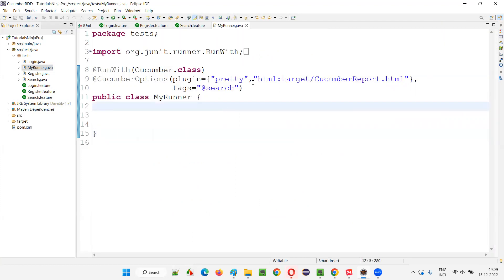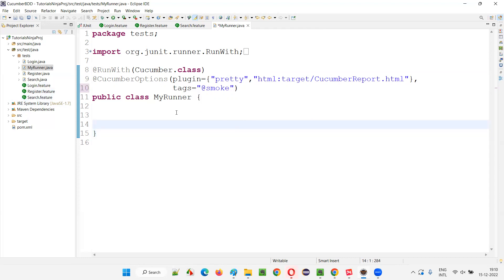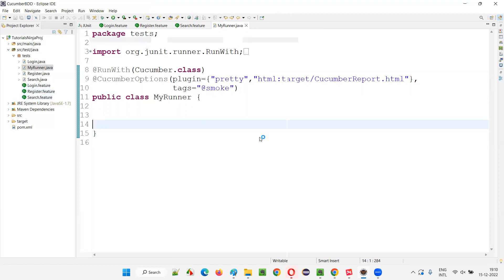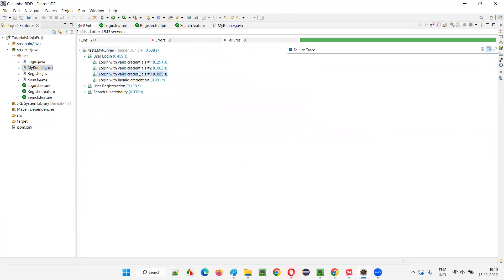Now I want to run only smoke tests. In login, the first two scenarios are smoke; in register, first and second are smoke; in search, only one is smoke. The first login scenario is data-driven so it runs three times: 3+1+2+1 = seven total smoke tests should run. All smoke tests got run — four from login, two from register, one from search.